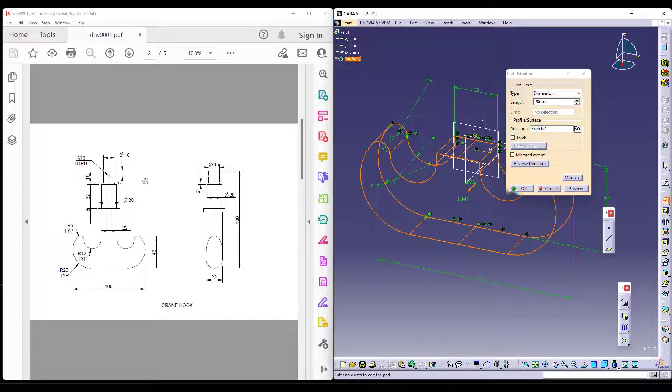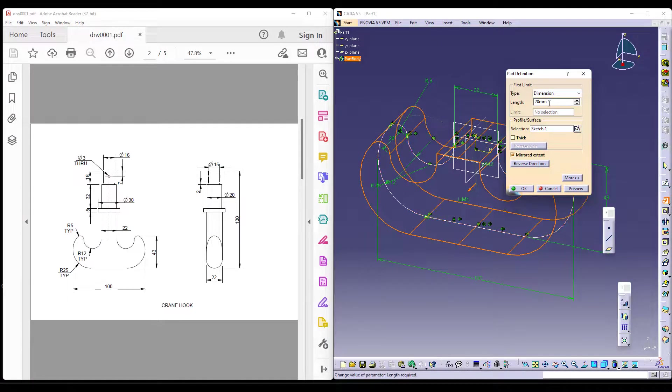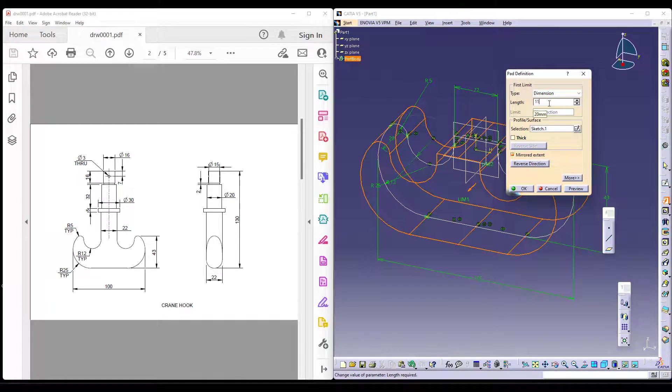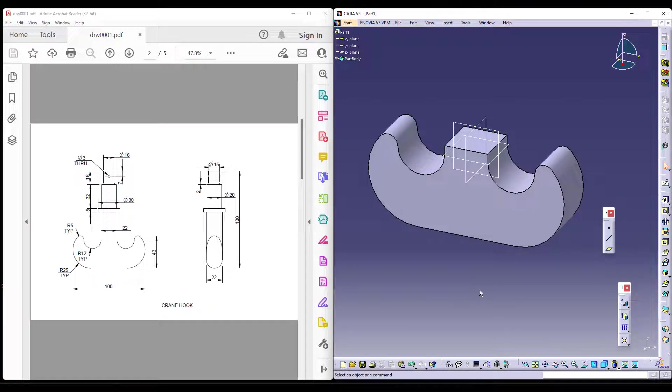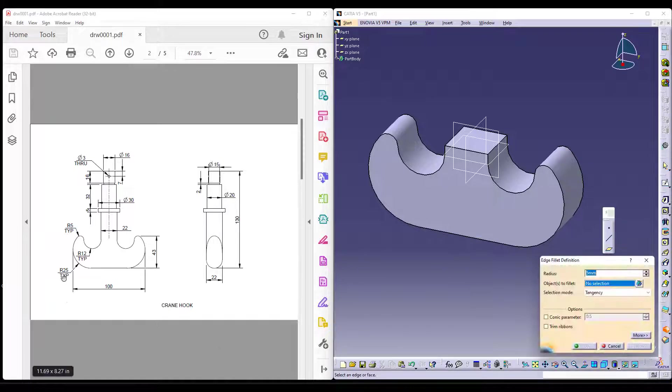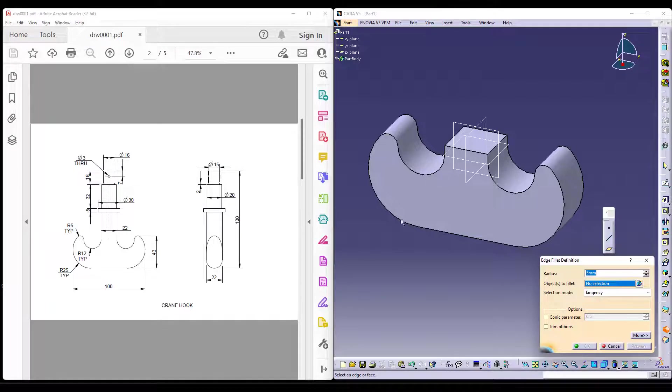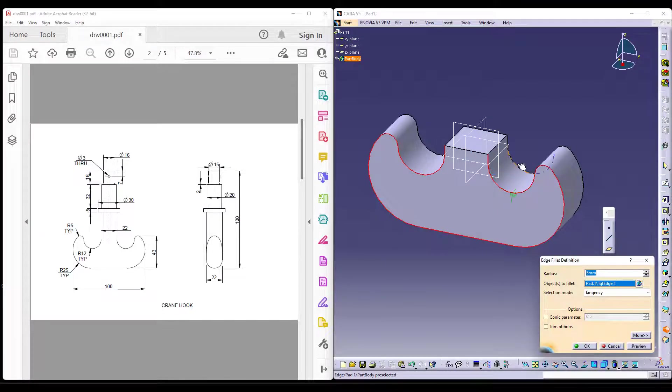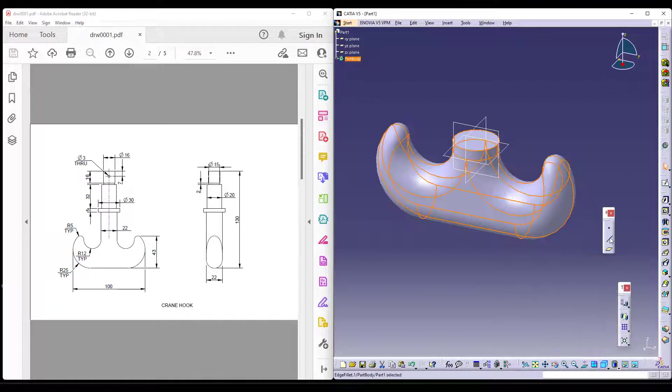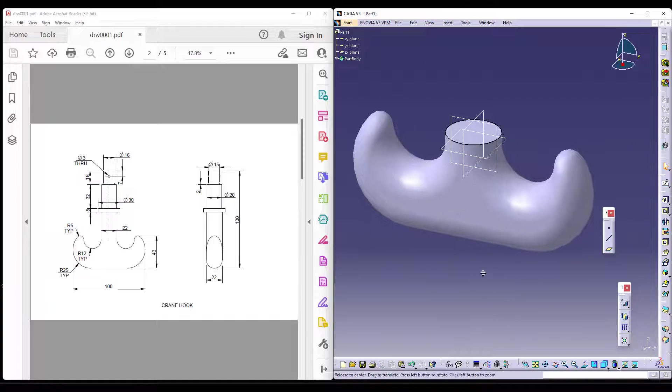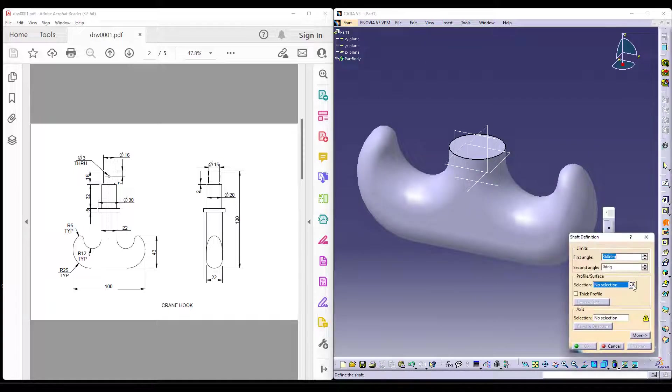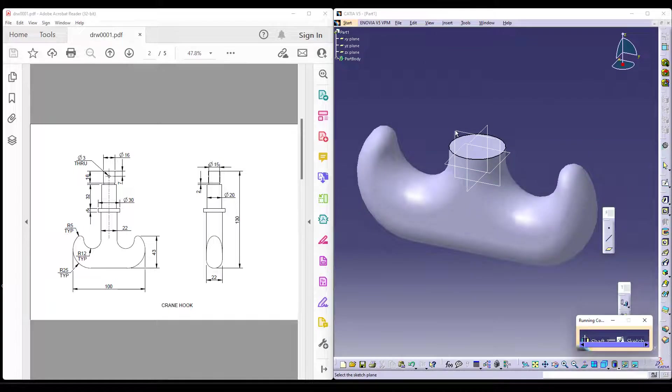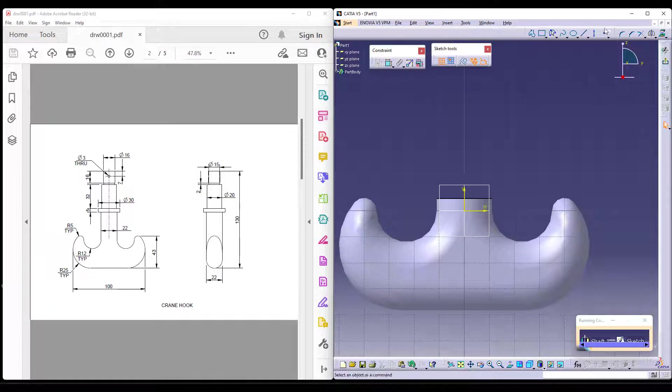Now, I would like to add it symmetrically because I want to use a shaft command for the complete sketch. So, I will use a mirrored extent and then say 11 because I want it to 22. Now, let me give round here, just around 11 mm. This creates a simple round. Now, I can use a shaft command to create the revolve with respect to the center axis.